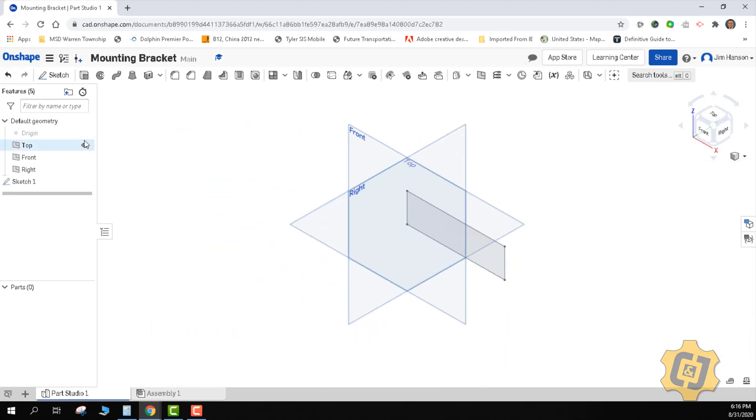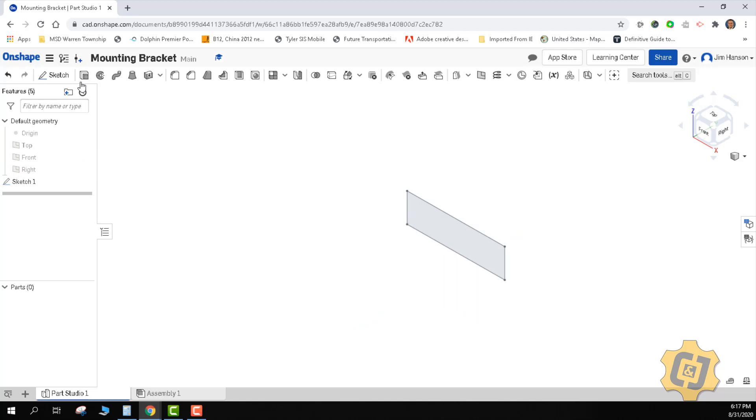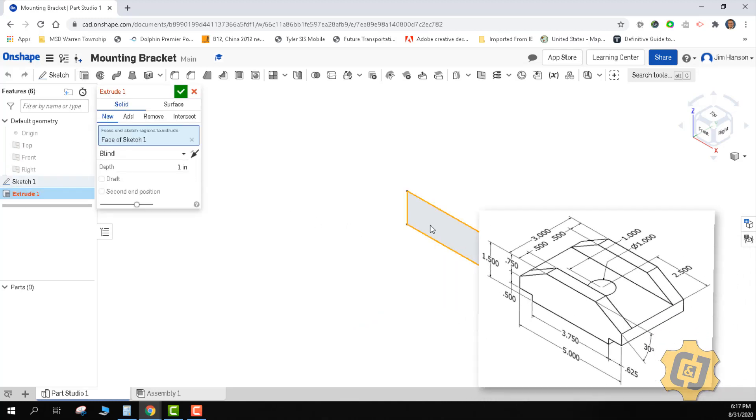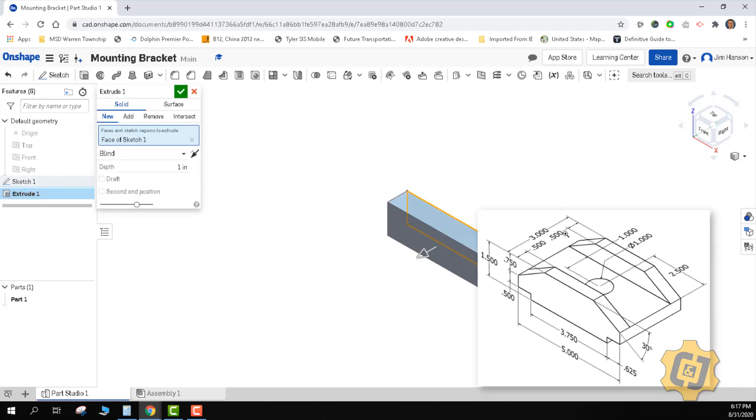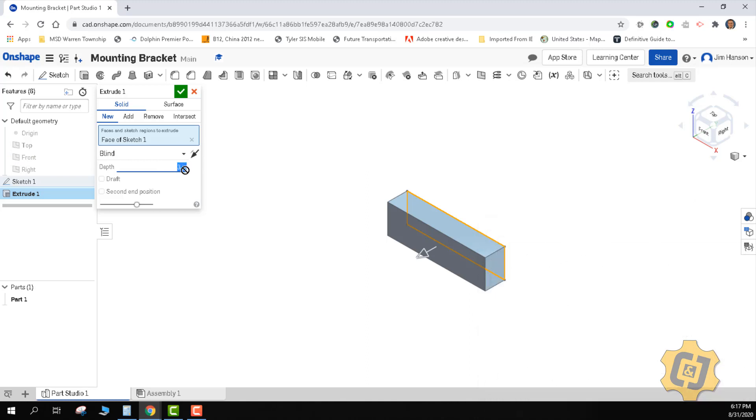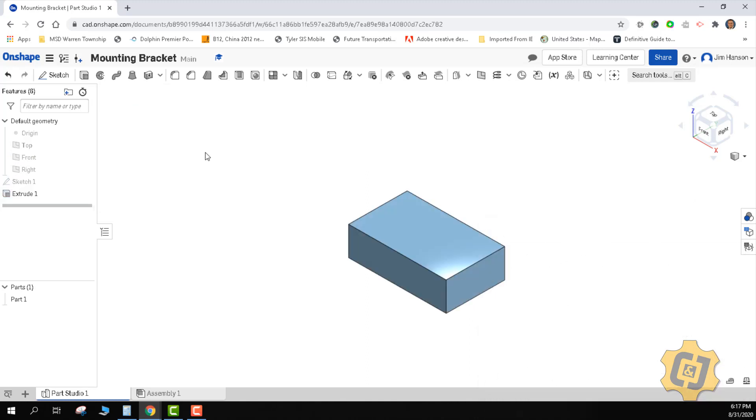I am going to go ahead and turn off all of my work features and I'll do an extrusion. I'm going to pick the main part. I interpret it and it looks like I have a full depth of three inches. So I'll go ahead and do a blind depth of three. It looks good. I'll go ahead and accept that extrusion.